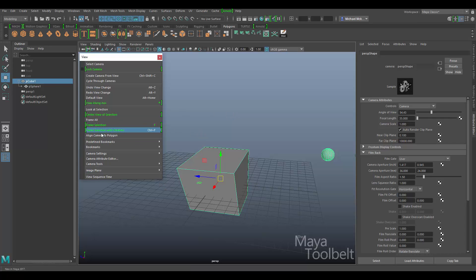Some of those things are pretty interesting, especially aligning your camera to a polygon — that can be very useful when modeling. Hopefully you learned a little bit about the view menu. I think we're going to start looking at the Hypershade pretty soon — something I haven't touched on much on the channel. We'll look at materials, how they work, and might even look at Arnold, the new renderer introduced in Maya 2017. Hope you enjoyed the video — please feel free to comment, subscribe, and let me know if you have any questions or suggestions for future videos. Thanks for watching.